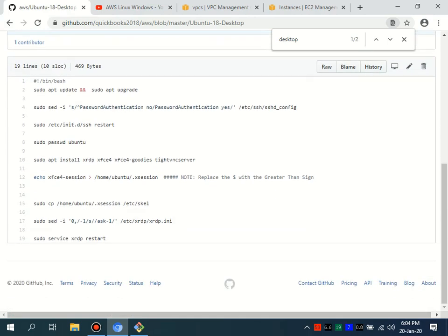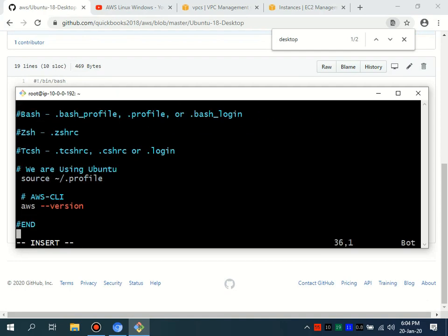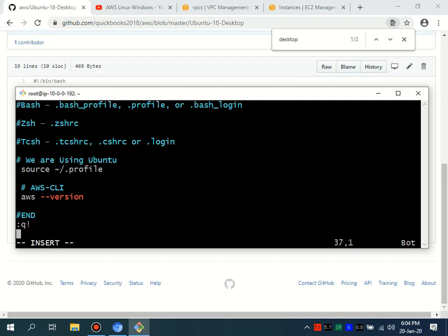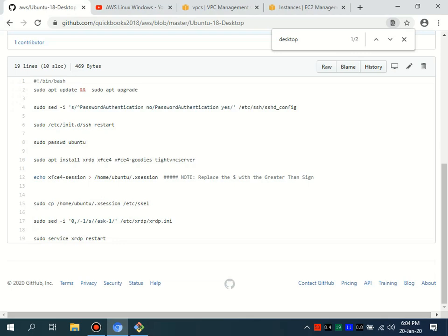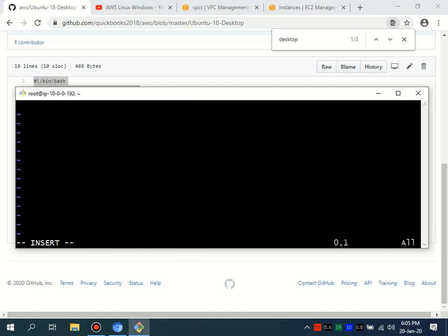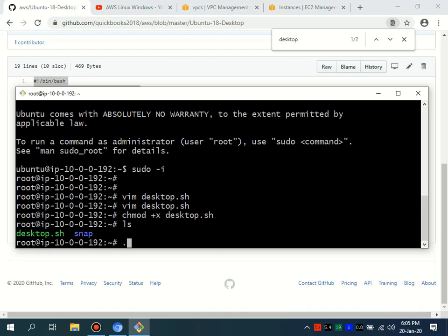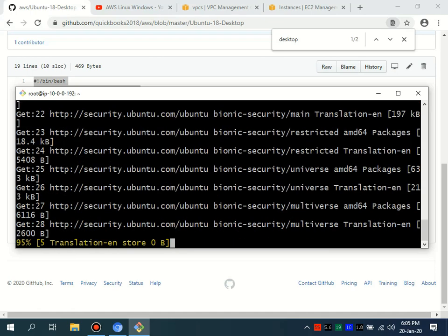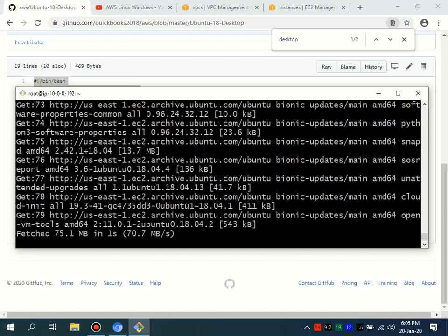This script is for the Ubuntu user — you can see the home directory for Ubuntu. I'm going to paste it here. I'll make the script executable and run it. It will download some packages and software. After that it will hardly take five to six minutes, and then it will ask for the user password.